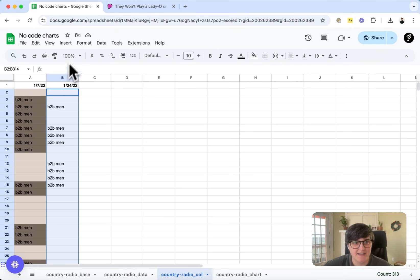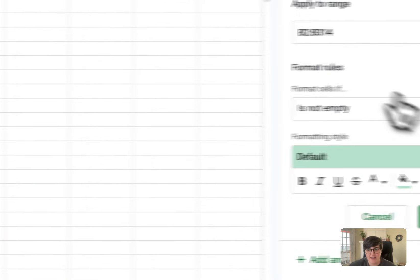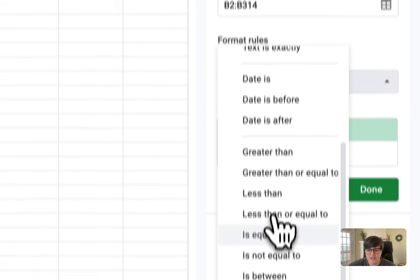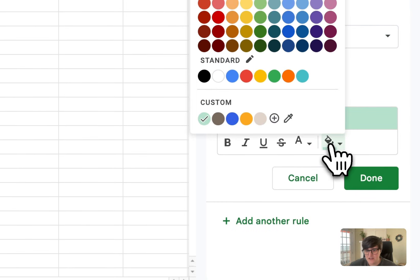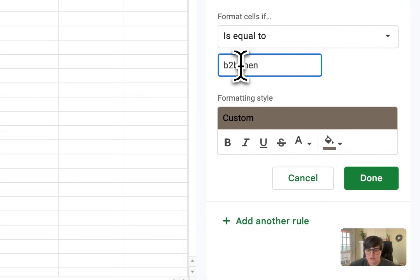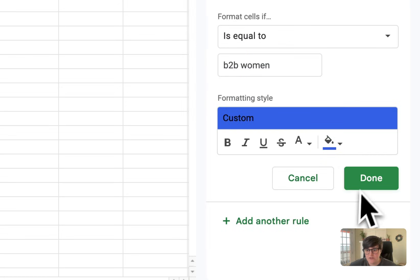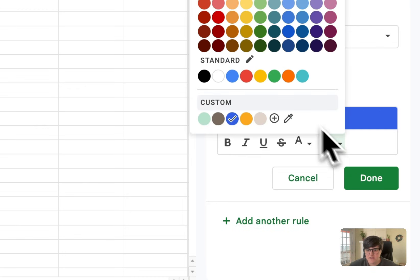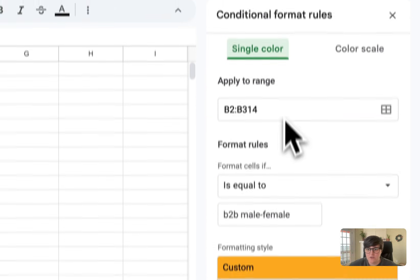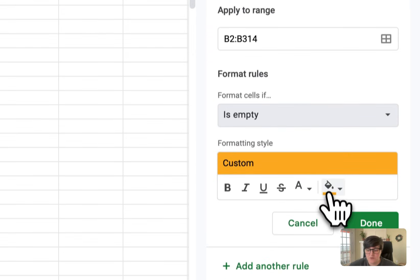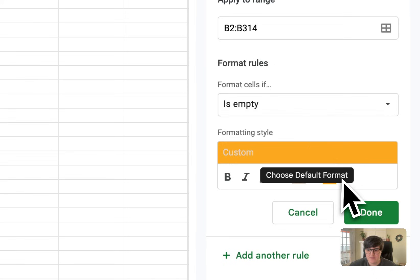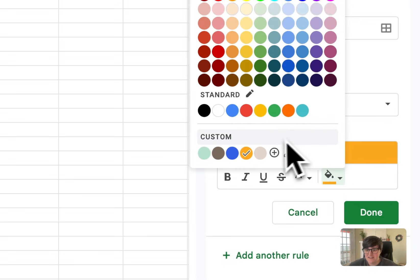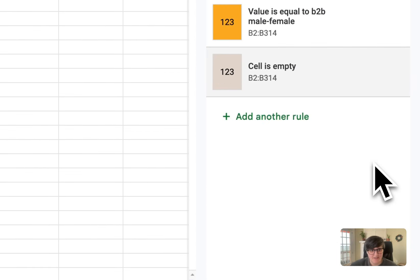So with this still highlighted, what I want to do is to create some conditional formatting for that. And I want to go and I want to say, if the contents of the cell is equal to back-to-back men, then color that dark brown. Add another rule. If it's equal to back-to-back women, color it blue. Add another rule equal to back-to-back male-female. Color it orange. Add another rule. And then if that cell is empty, then we're going to say that it's not a back-to-back play, give me this. Actually, I did the font there. Change that back. Give me that as that brown or the tan color. I'm going to say done.